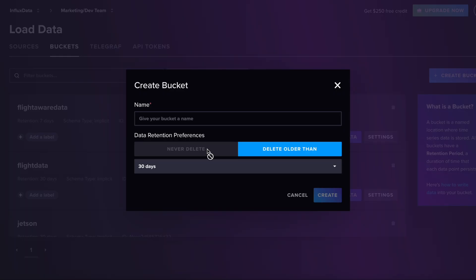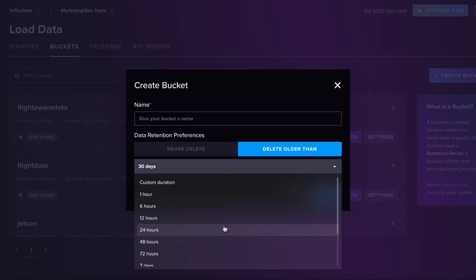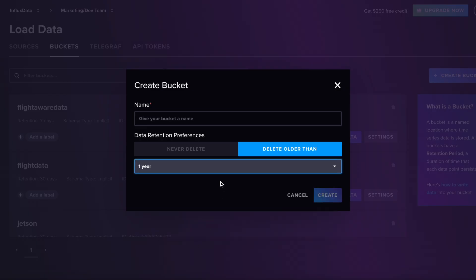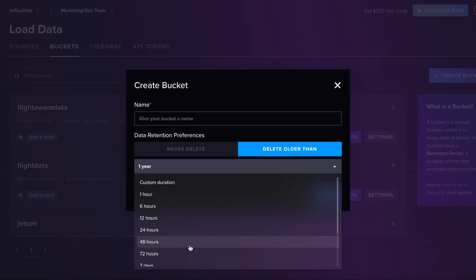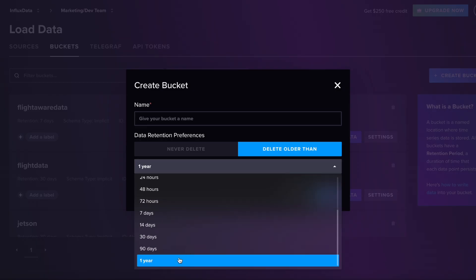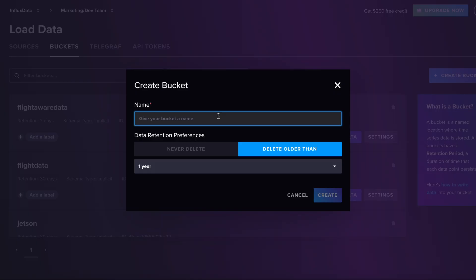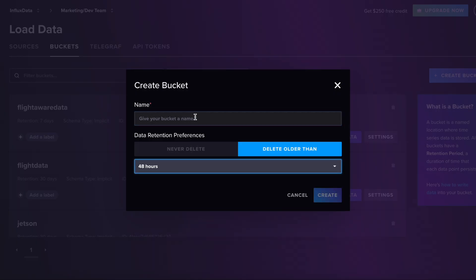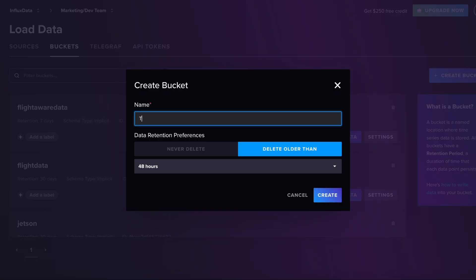The reason we call it buckets is because it has something called retention policy. Just like most people watching this video, I won't have the 'never delete' because I'm on a free account I haven't upgraded. So you can store your data for up to one year—it just depends on how much you're storing as to if it will cost you any money. But you can also store it for something like 48 hours. You go ahead and give your bucket a name, so I'm going to call mine tutorial bucket.